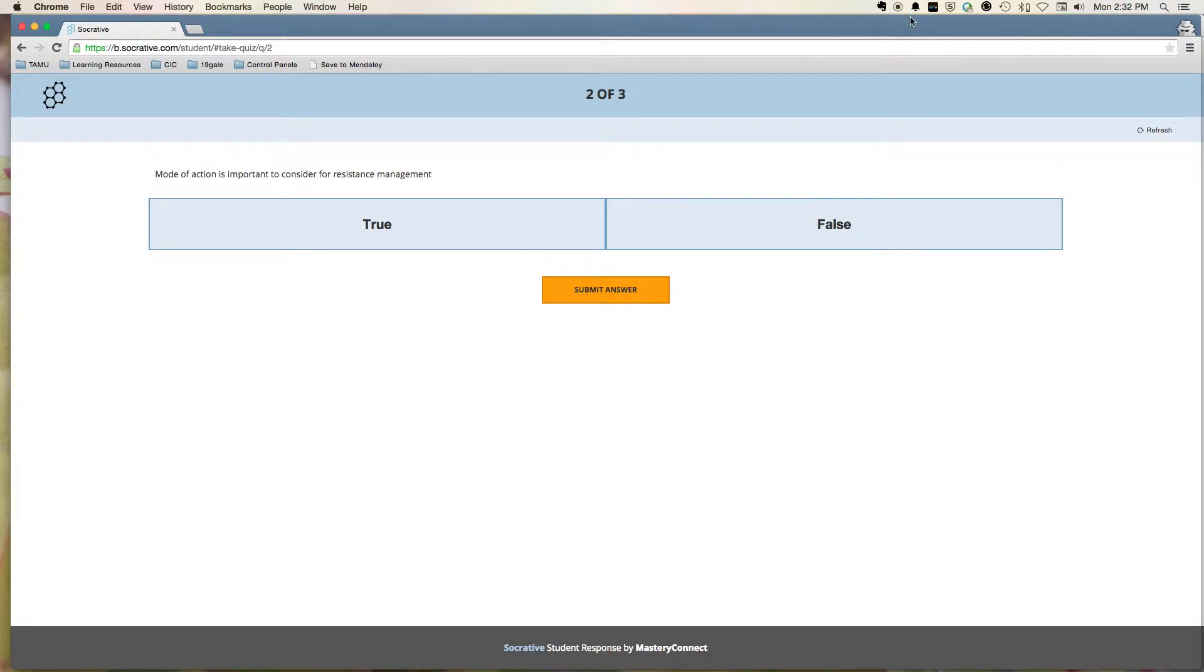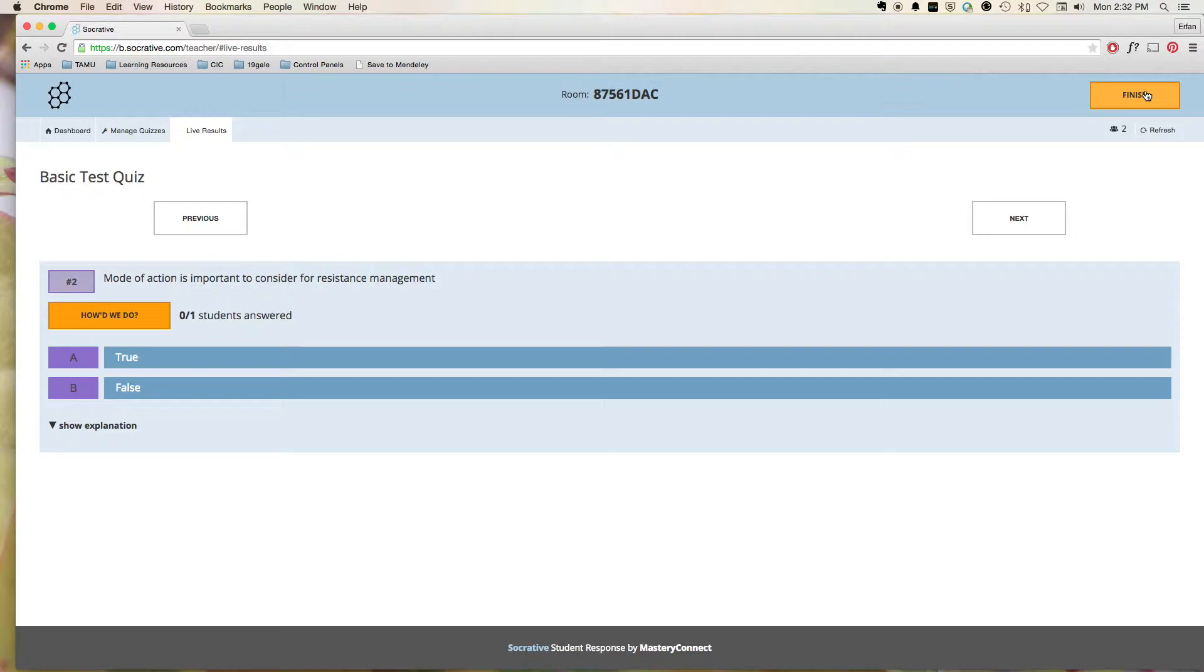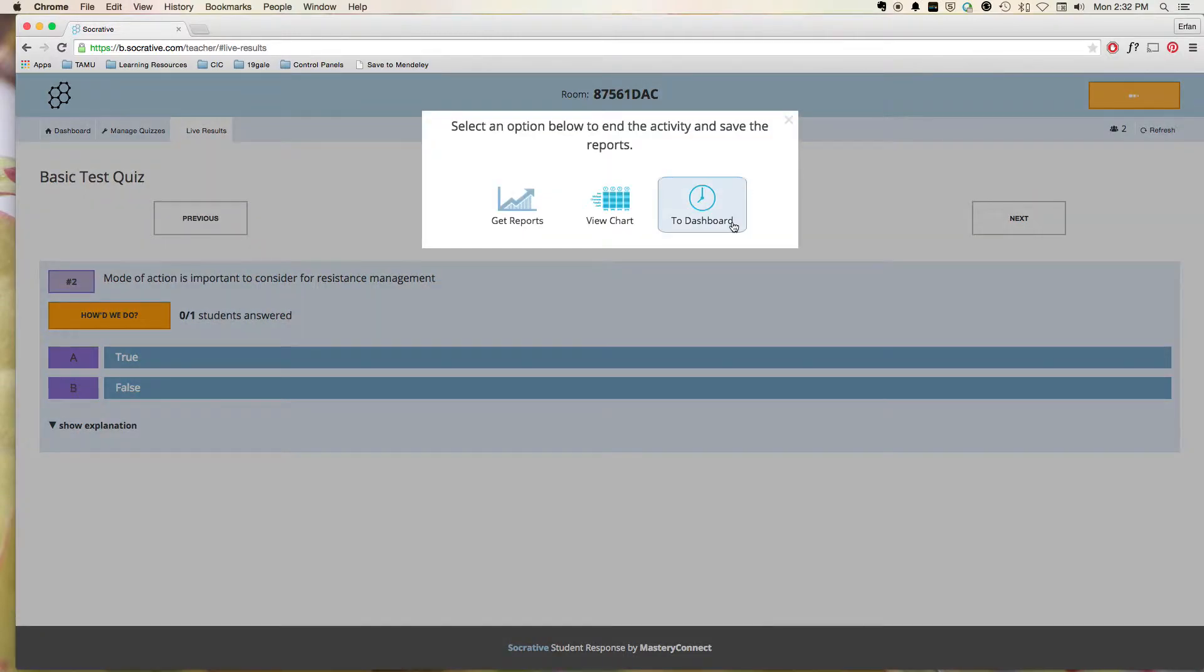So it's kind of a nifty little tool. You can do three different types of questions. You can do multiple choice, true and false, and short answer. And you can actually designate correct answers for all three of those.